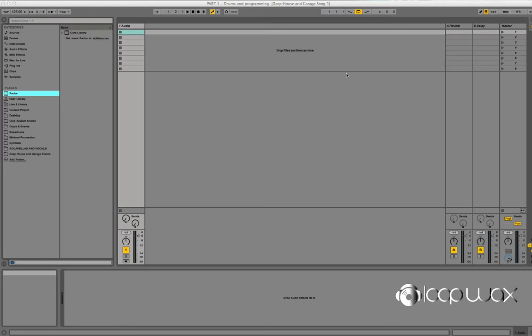Rather than using presets and sample packs, which is great anyway, it's actually more fun just finding your own sounds. Going through, listening to some of your old records, you might find a nice little kick from that record or a nice little snare from this record or a nice hi-hat from that record. Collating it, collecting all those sounds, creating your own kit and pack and using it within your own productions, creating something new and fresh and exciting.